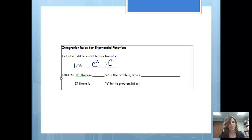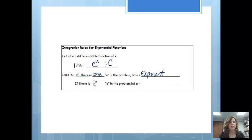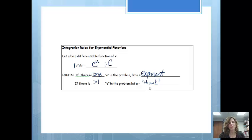A couple hints on these problems, because we'll work them a little differently depending on what's going on. If there is one e in the problem, we will let u be the exponent. If there is more than one e in the problem, we're actually going to let u be a bigger chunk, and I'll explain what I mean by chunk when we get to a few examples.